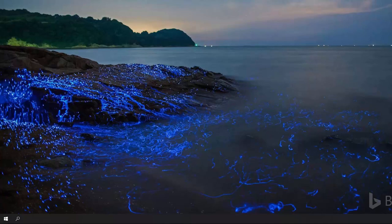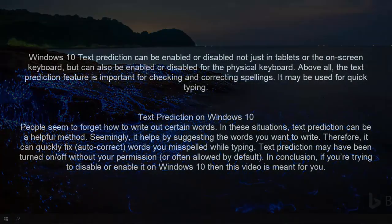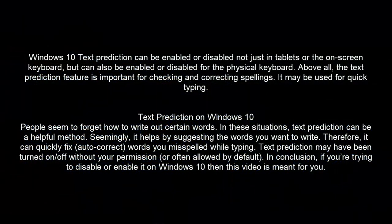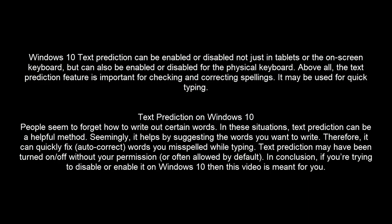Hello and welcome back to our channel. In this video, we will show you how you can enable or disable text prediction for a Windows 10 keyboard.